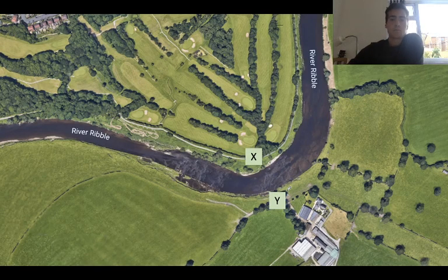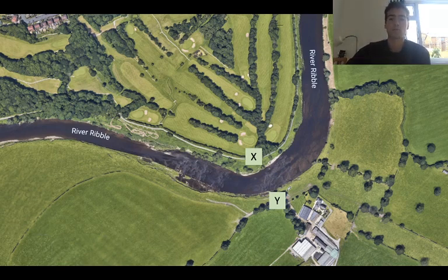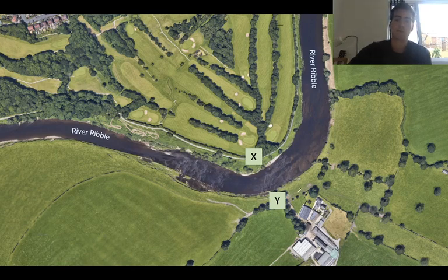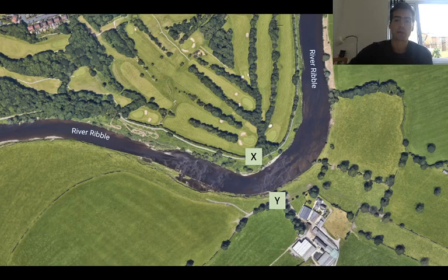If we zoom in a little bit closer on one of these meanders, we can start to notice some of the detail. Because this is the outside of the river, this is where we'll get the fastest flow. This is the inside, and that will be where the slowest flow of the river will be. I've labelled this as X and Y – X is the inside, Y is the outside.